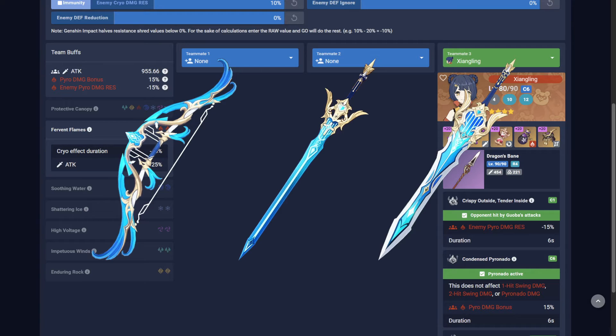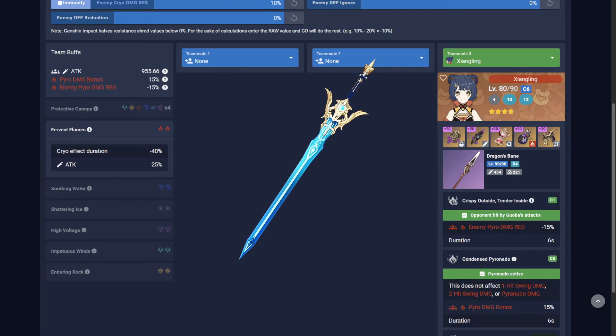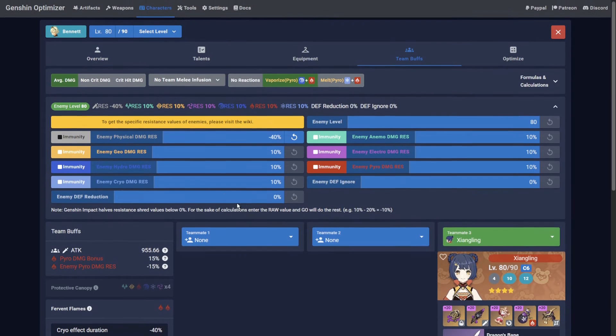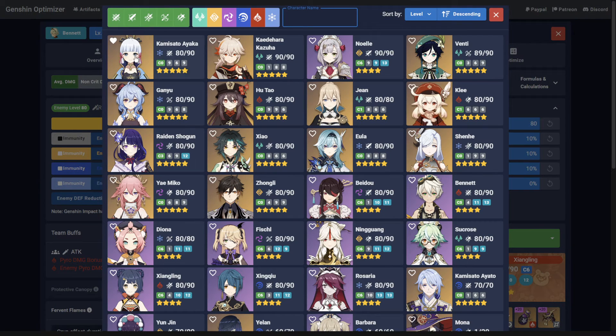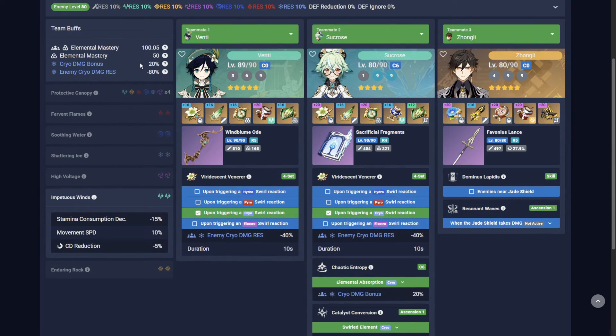Another can be the Millennial Movement weapon series as the buff does not stack. So if you have multiple team members using these, simply turn the others off. This is also true for the Viridescent 4-piece bonus if you have two Anemo characters swirling the same element.